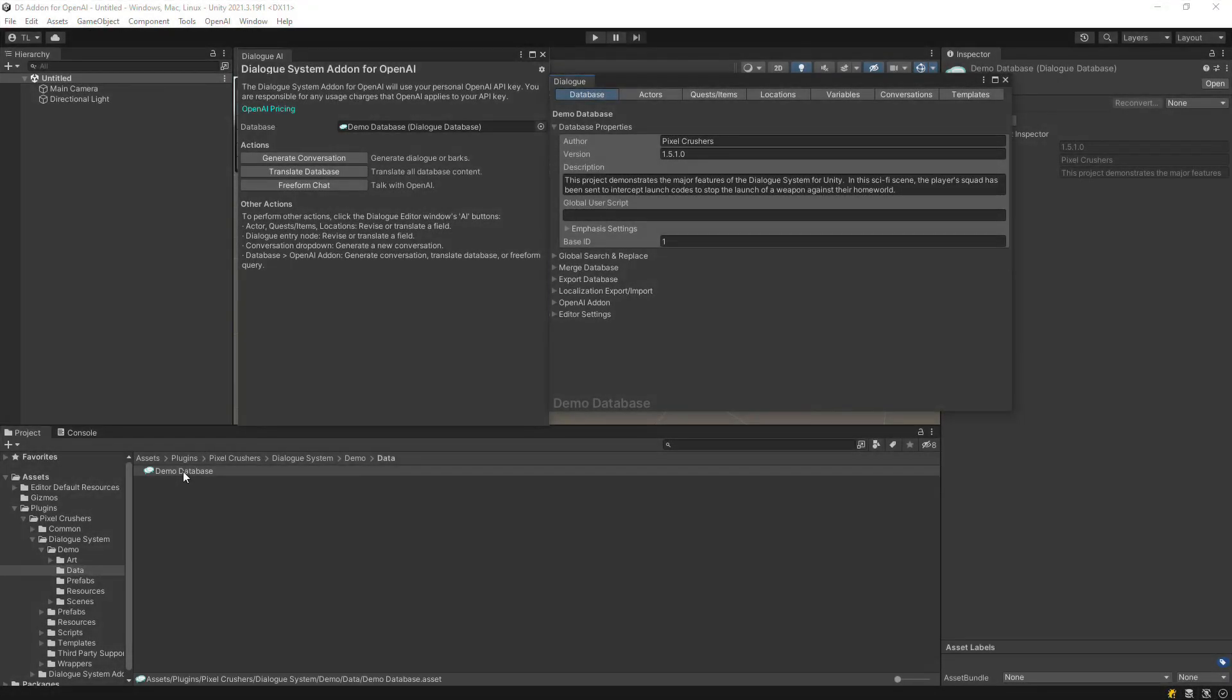This video provides a brief tour of the features in the Dialog System add-on for OpenAI.